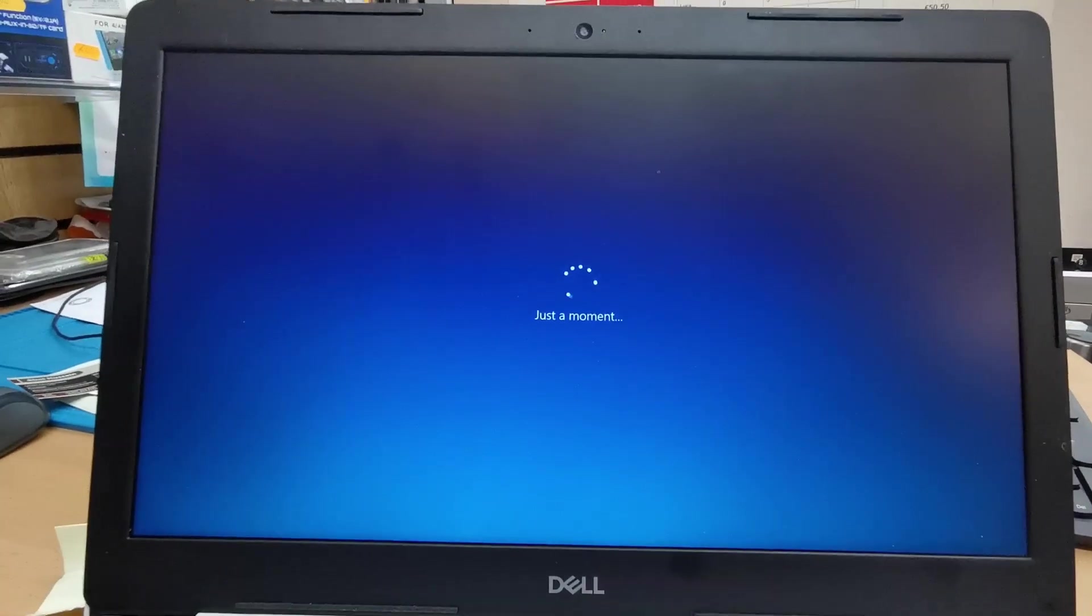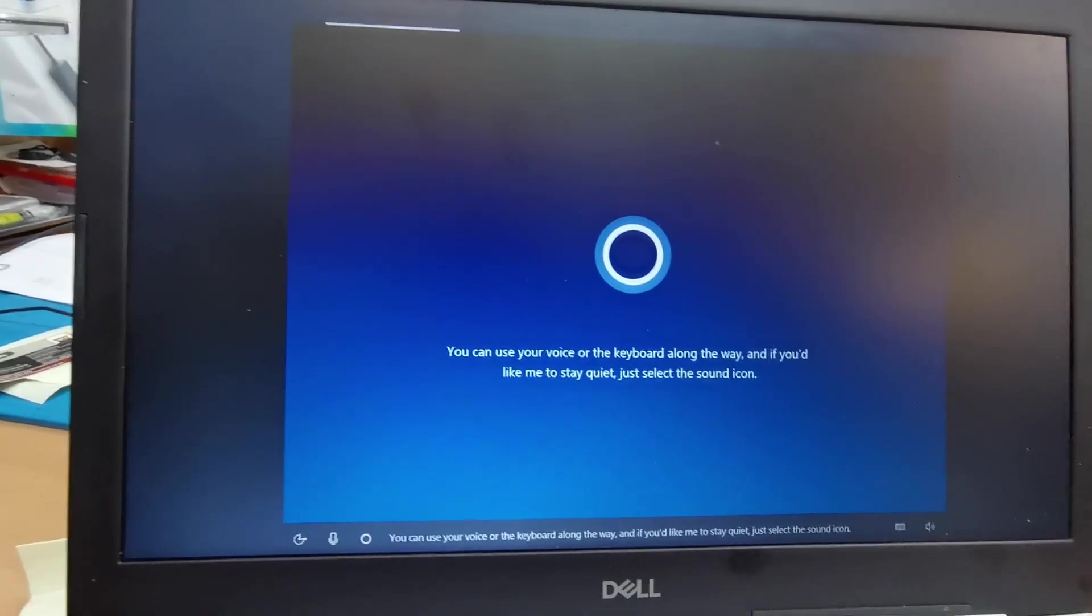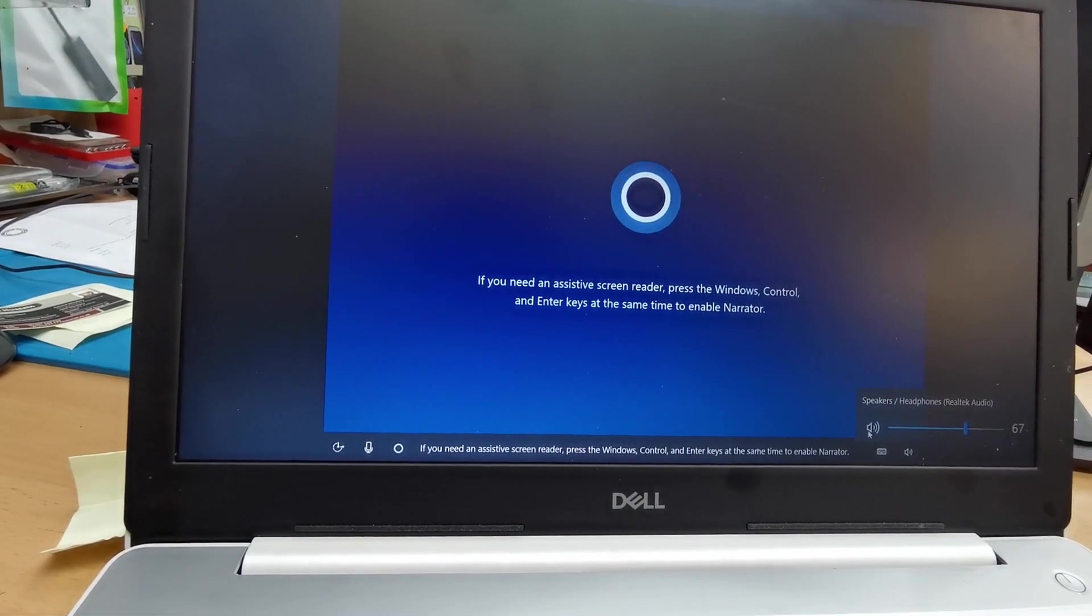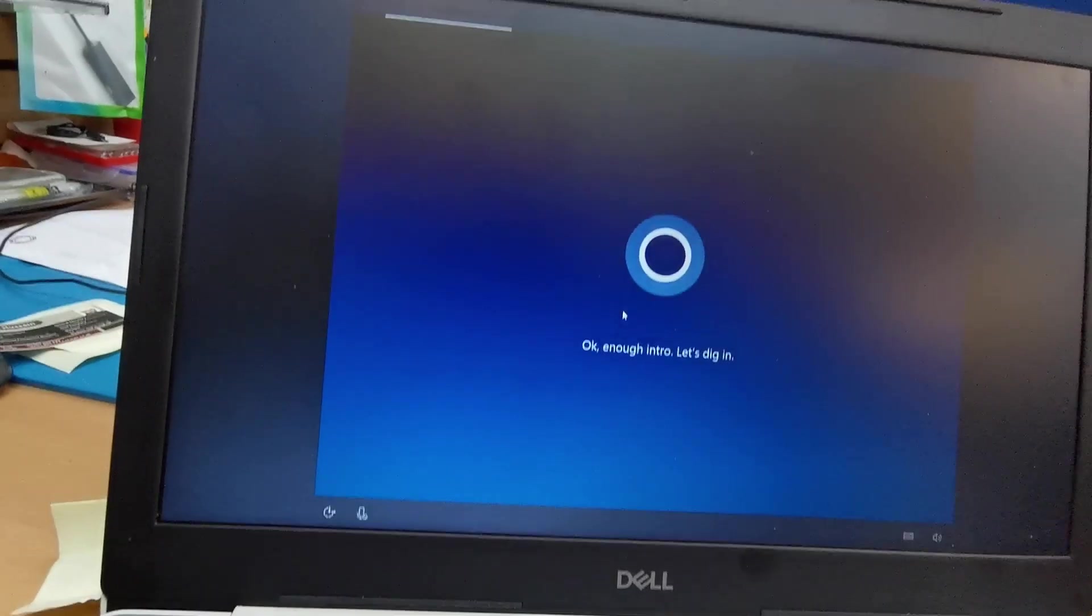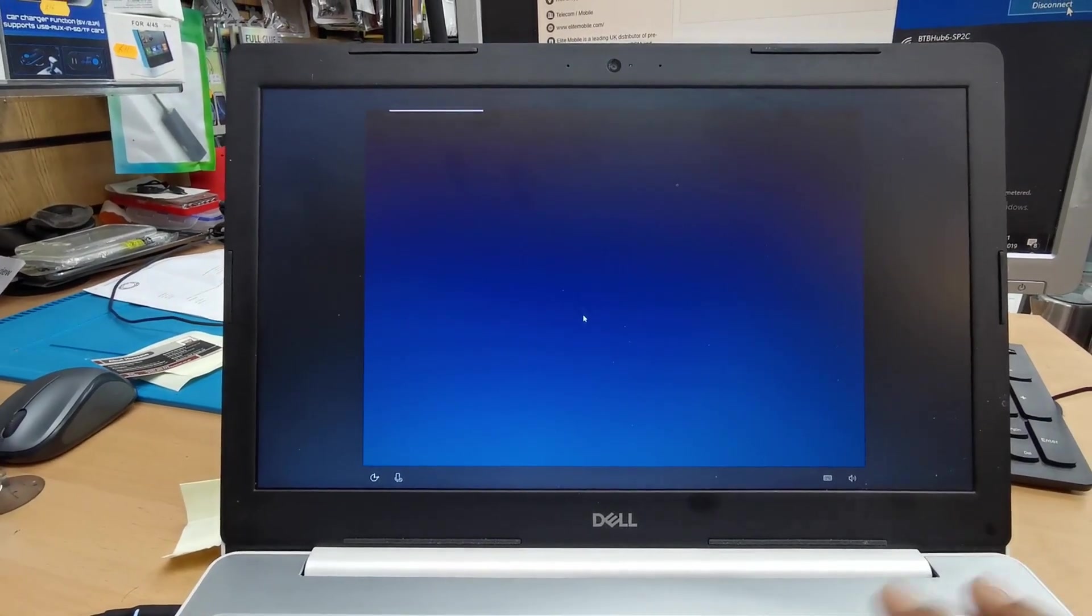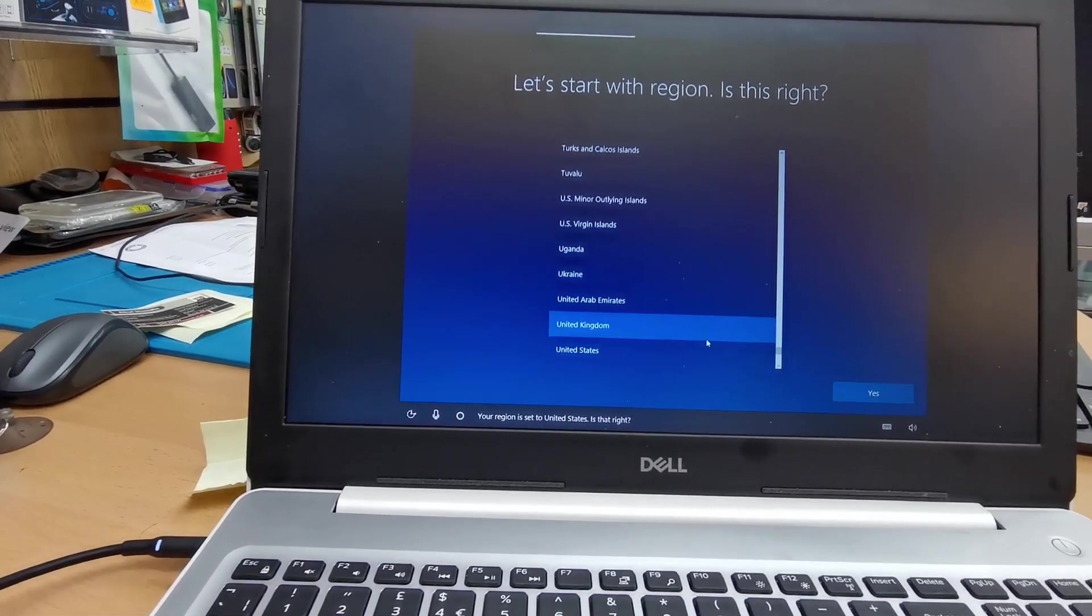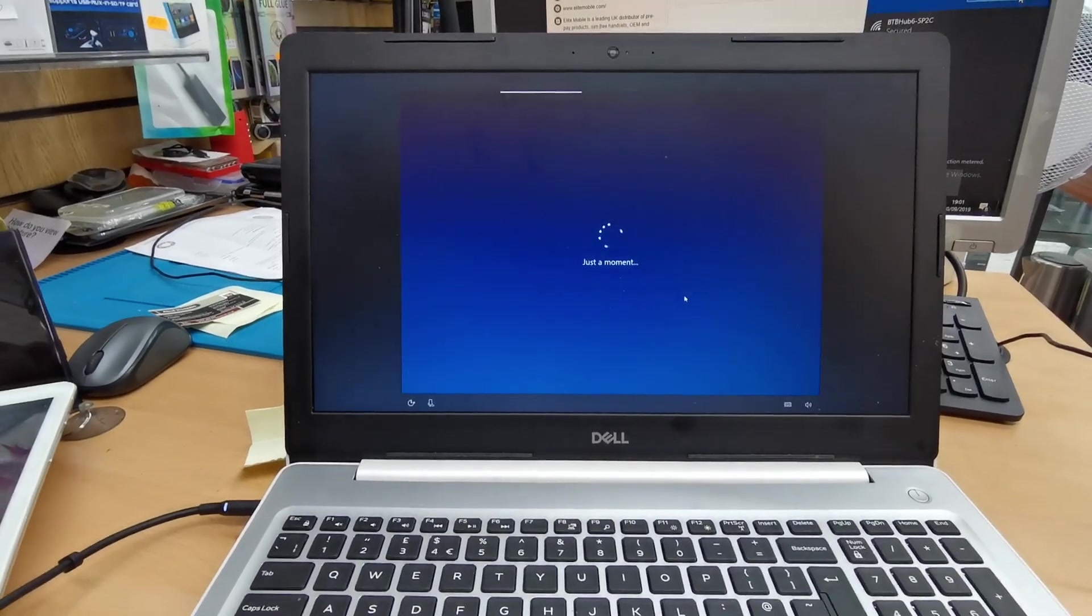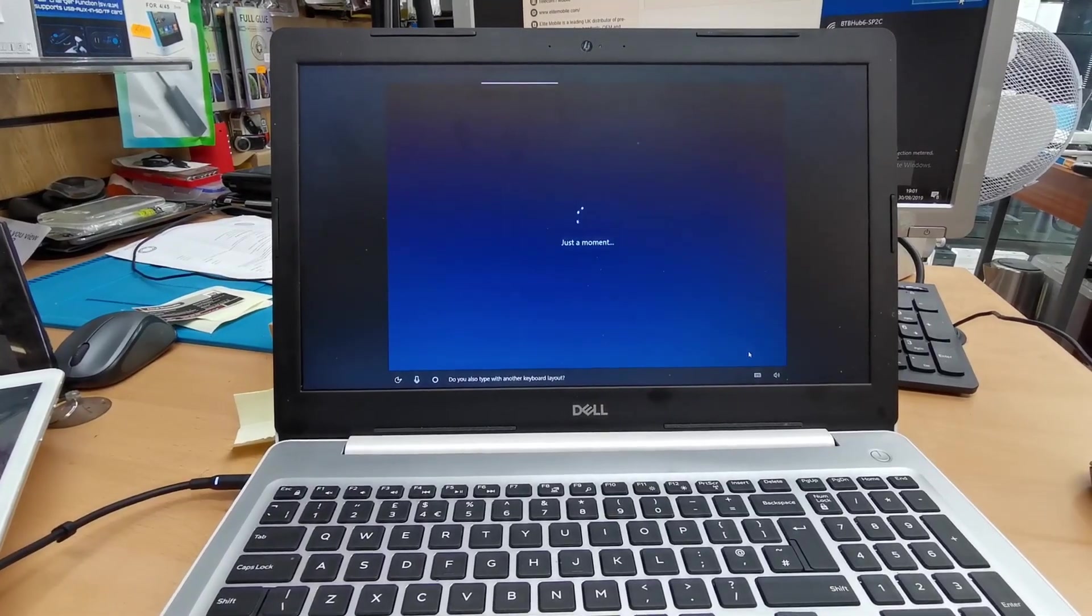Now it's loading up the next stage. Just select the sound icon if you need an assistive screen reader. It's fine. Now it's going to go to the next screen, hopefully.